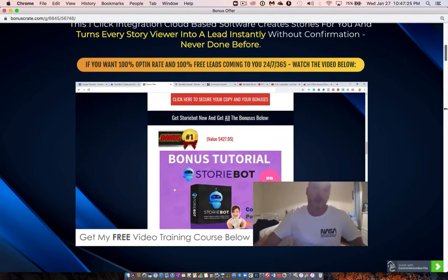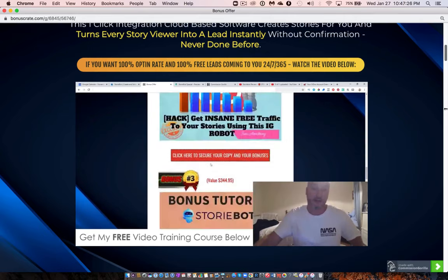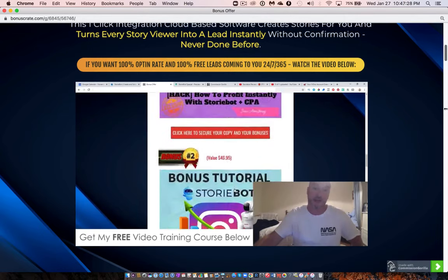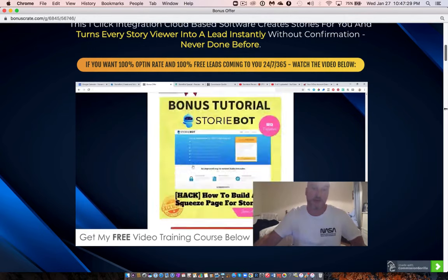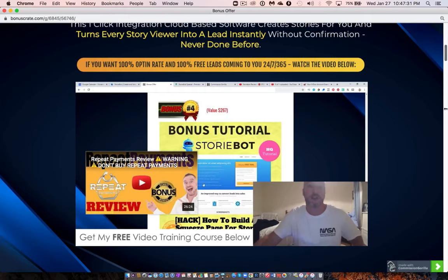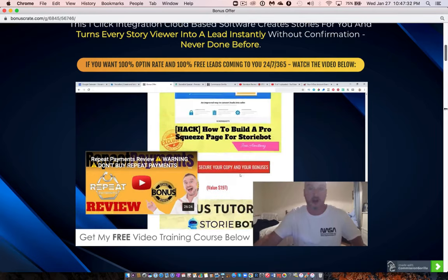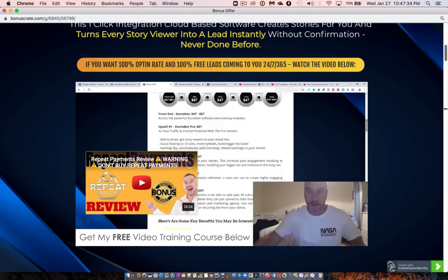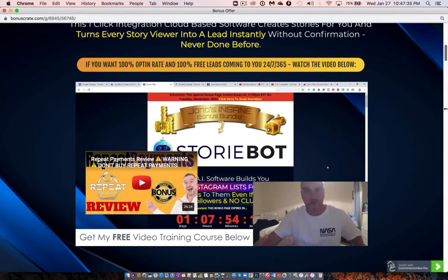There's also a demo on my bonus page — click the link in the description to check that out. Don't forget my bonuses: I'm showing you how to make money from stories using CPA, how to get more traffic from Instagram, and how to build a professional squeeze page. That's it from me — I hope you enjoyed my StoryBot review. All the best, bye.